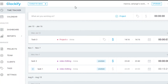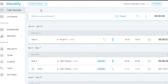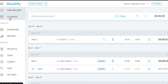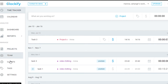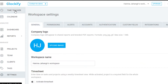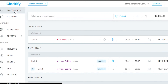After the initial sign-up, this is the dashboard you will get. In the basic dashboard we have the options: Time Tracker, Calendar, Dashboard, and Reports. In Reports, you get Summary, Detailed, Weekly, and Shared views. Then we have Projects, Team, Clients, Tags, and Settings.